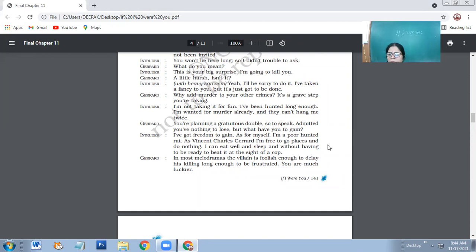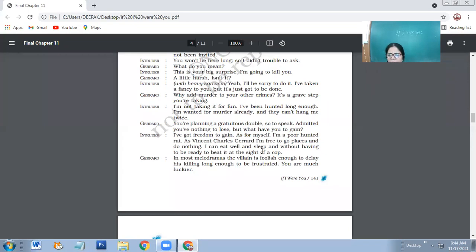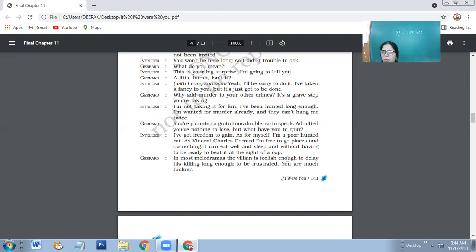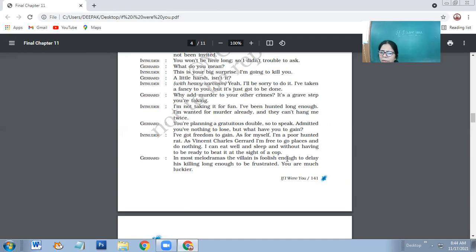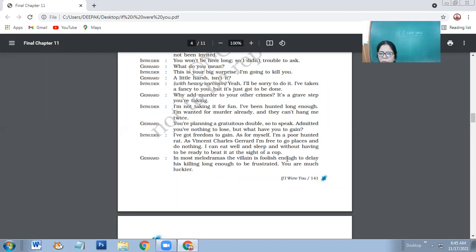So you are planning a gratuitous double, so to speak. Admitted you have nothing to lose, but what have you to gain? I've got freedom to gain. As for myself, I'm a poor hunted rat. As Vincent Charles Charet, I'm free to go places and do nothing. I can eat well and sleep without having to be ready to beat it at the sight of a cop.